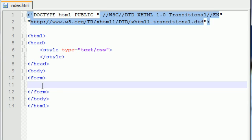And a drop down list takes the space of a single element, but allows you to have all those options inside it. So in order to make a drop down list, you need two tags, the first tag is called the select tag.